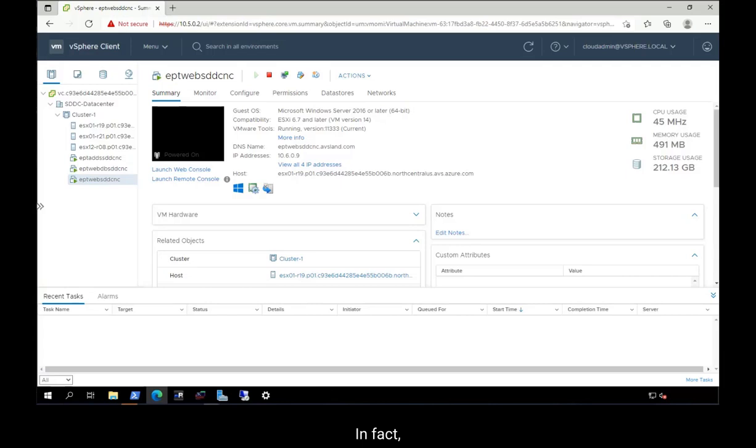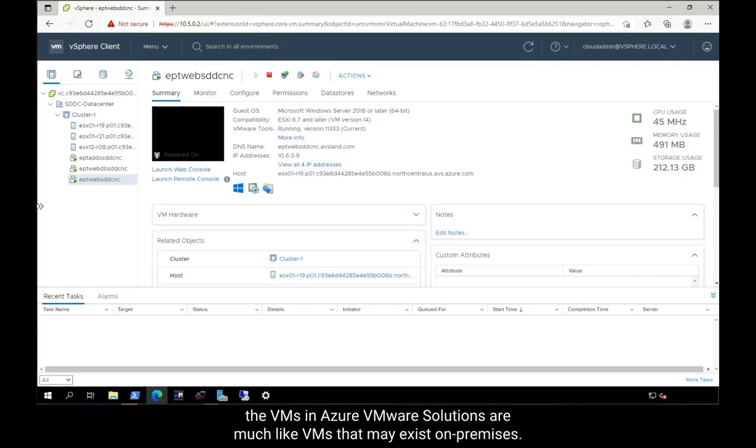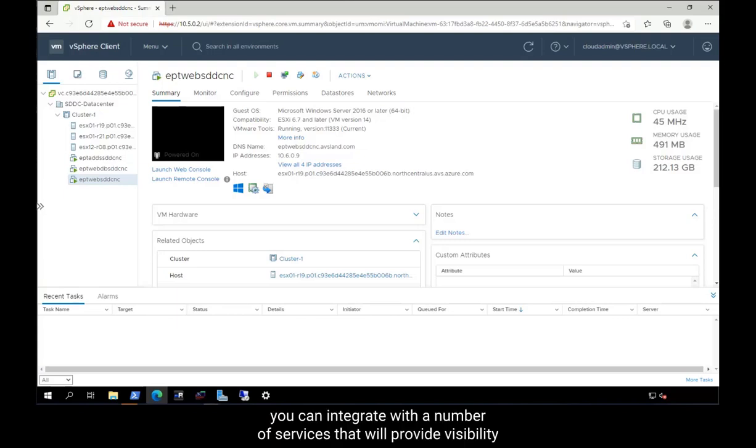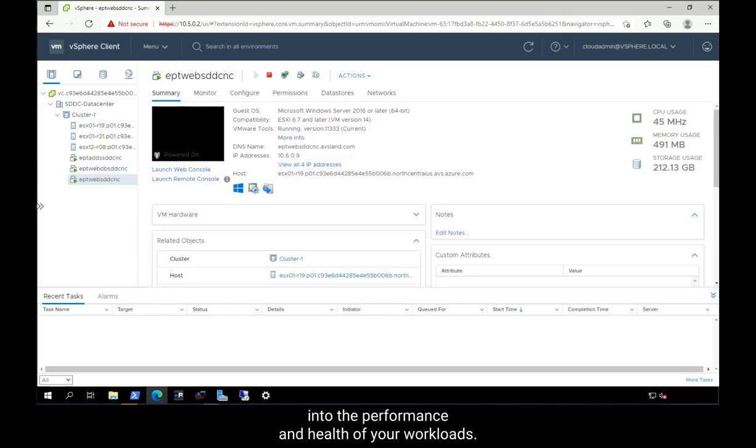In fact, the VMs in Azure VMware Solution are much like VMs that may exist on-premises. As a consumer of the service, you can integrate with a number of services that will provide visibility into the performance and health of your workloads.